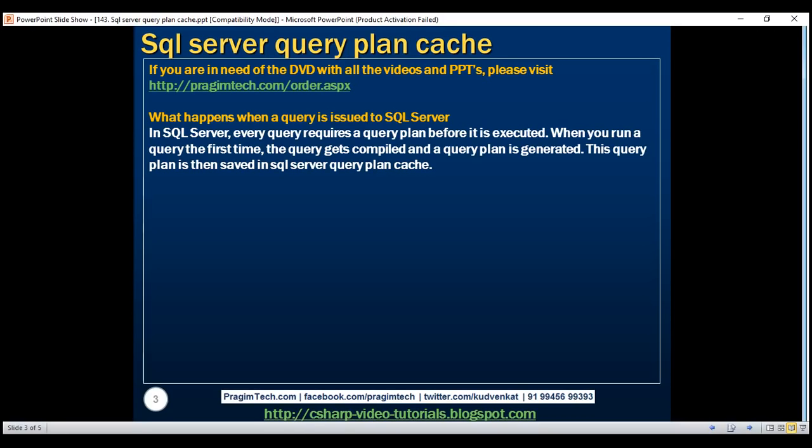How long that query plan stays in the plan cache depends on how often the plan is reused. The more often the plan is reused, the longer it stays in the plan cache.